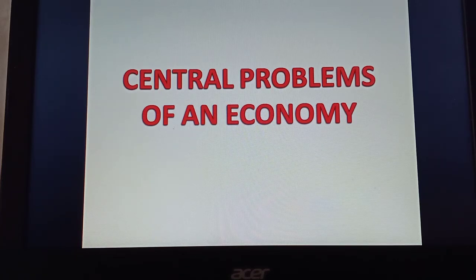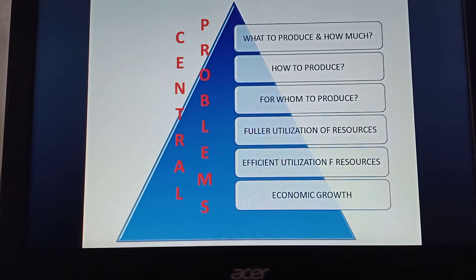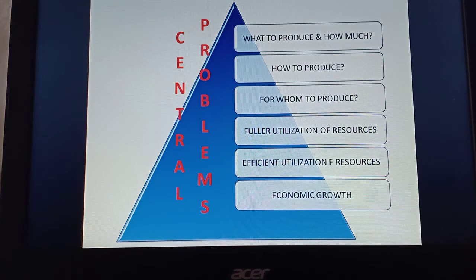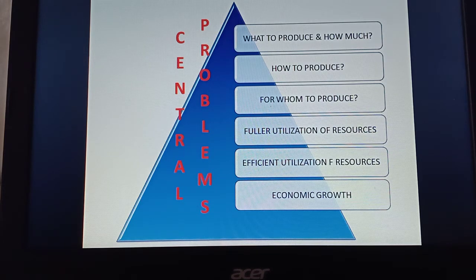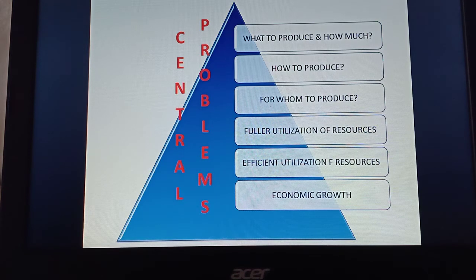Today we are going to see the central problems that every economy faces. The central problems arise from unlimited human wants, limited or scarce resources, and the alternative use of resources. With these reasons, we come up with the central problems of an economy: what to produce and by how much, how to produce, and for whom to produce.